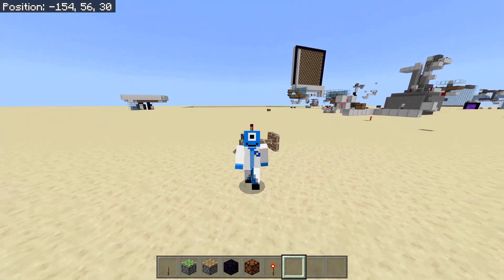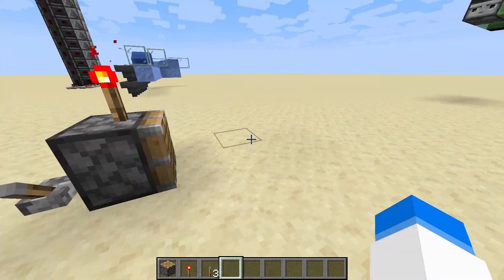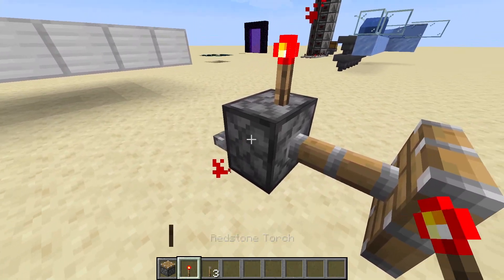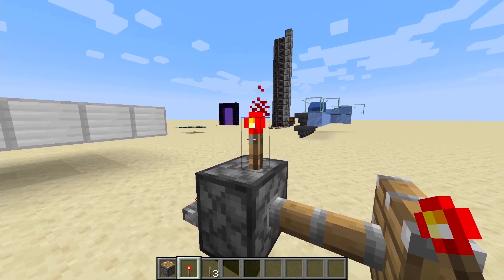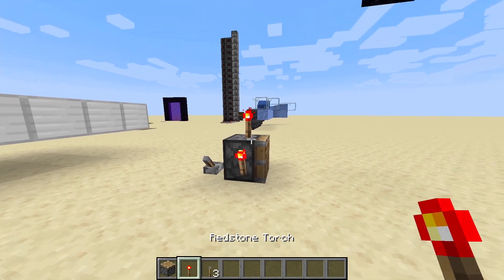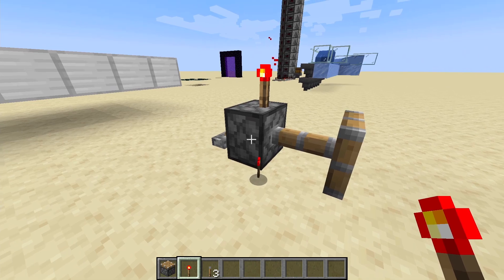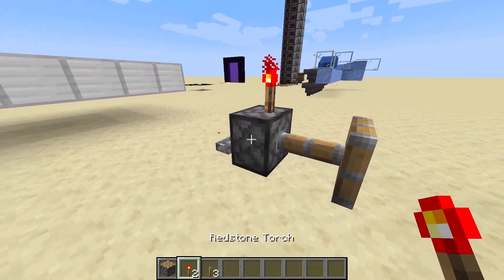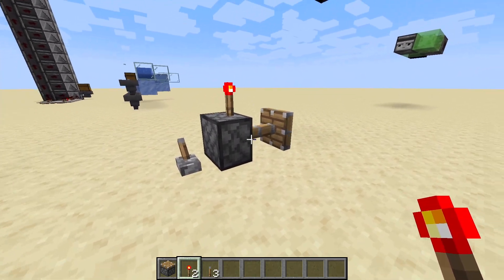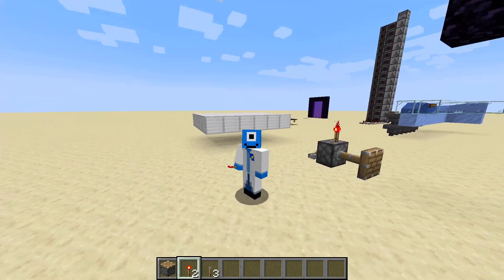We can use it in our redstone contraptions without fear of it breaking. On Java Edition, if you flick the lever powering the piston with a redstone torch on it, that redstone torch will not get unpowered like it does on Bedrock Edition. Also, if you put a redstone torch on the side of a piston and then power it, the torch will pop off. On Bedrock Edition you can put things like levers, buttons, redstone torches on the side of pistons and they'll actually stay there without breaking, which is also a Bedrock Edition exclusive feature.